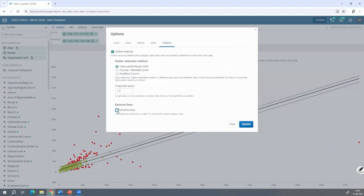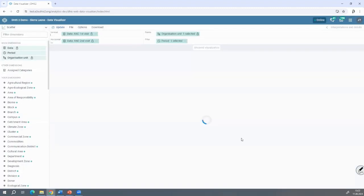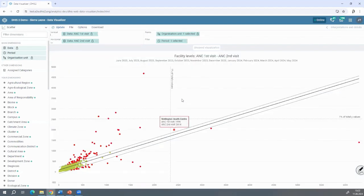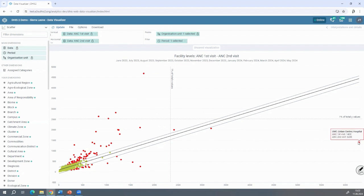Now, how do we do it? We click on the aberrations. We click on the extreme lines. We set 1%, which means it will put a line at the bottom 1% for ANC1 and ANC2. You can see everything above this line and below. These are aberrations so large that they should no longer appear in your statistics. Does this make sense? Are you happy to see this new feature we're adding to make it easier to sort outlier data?